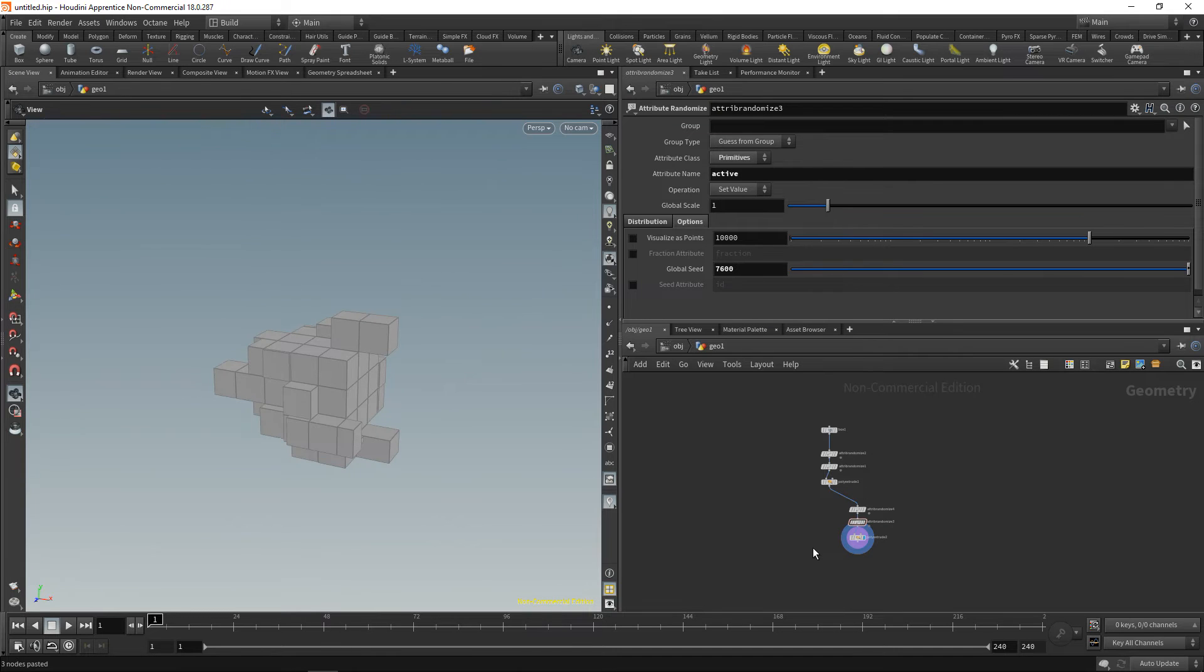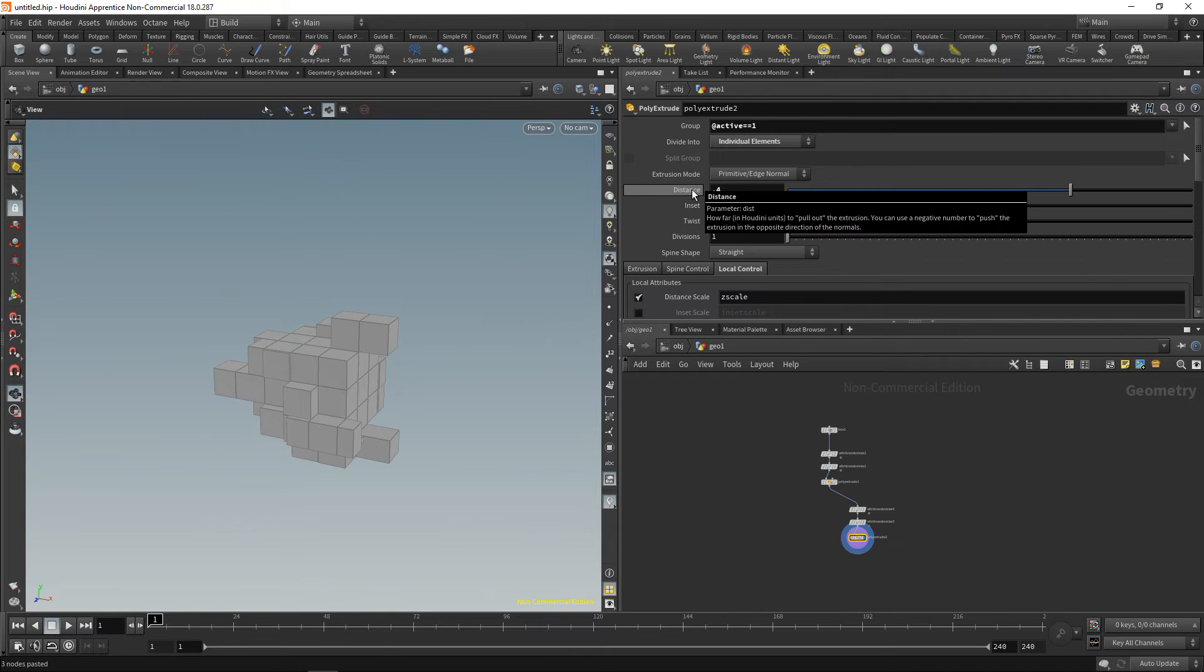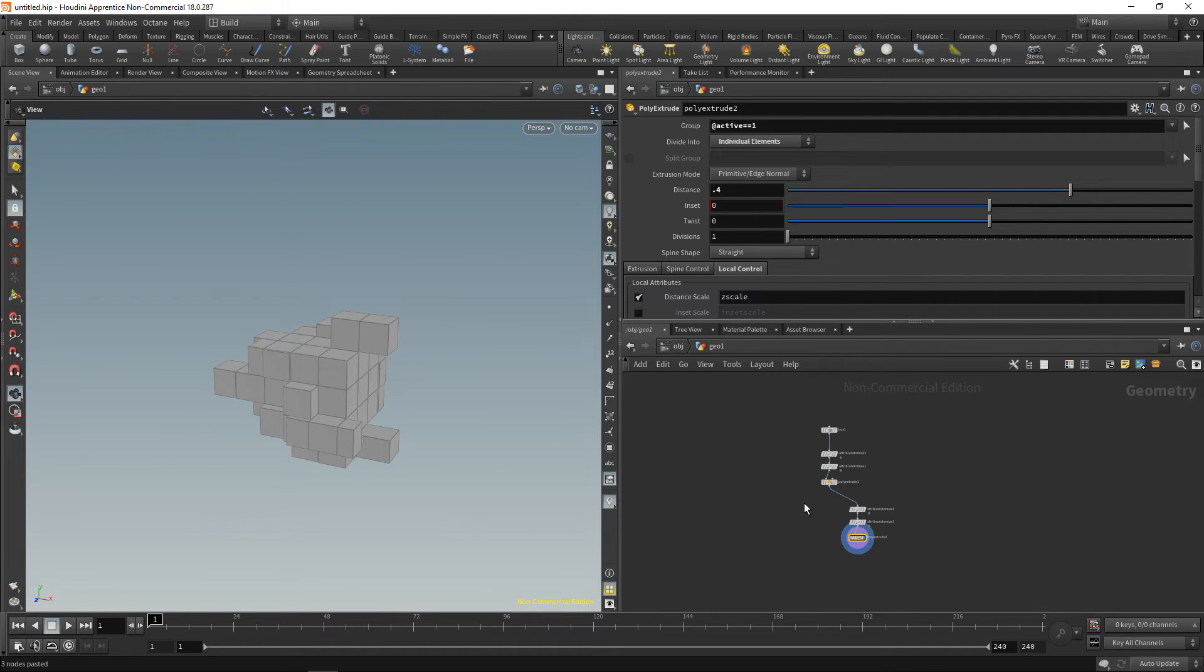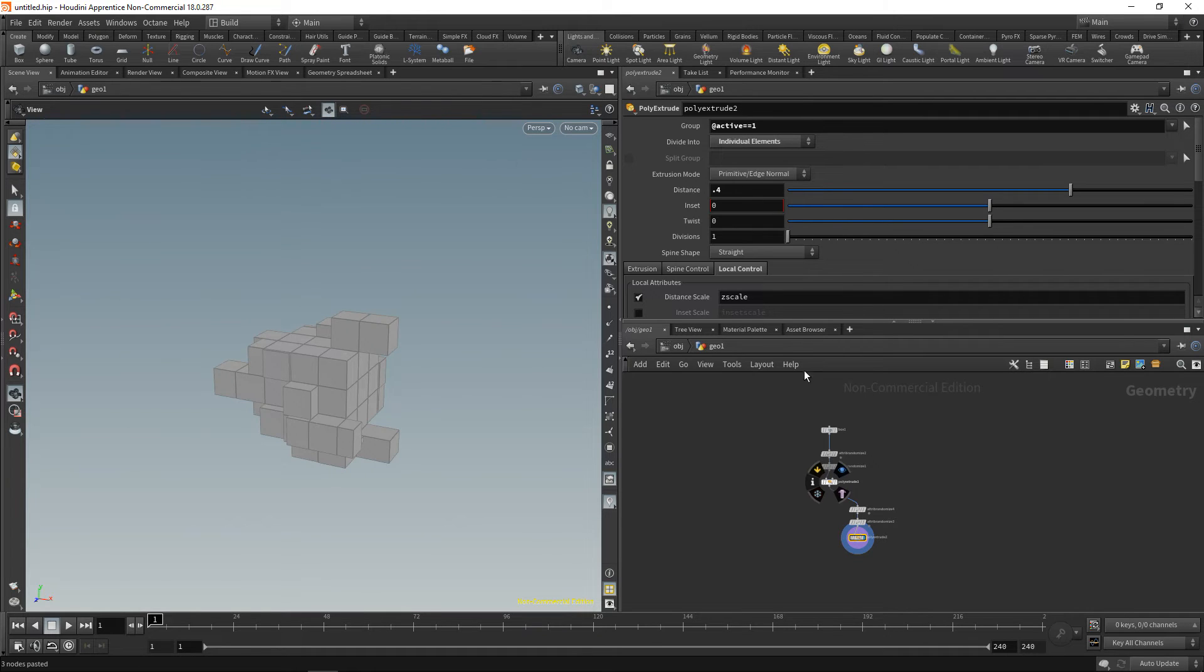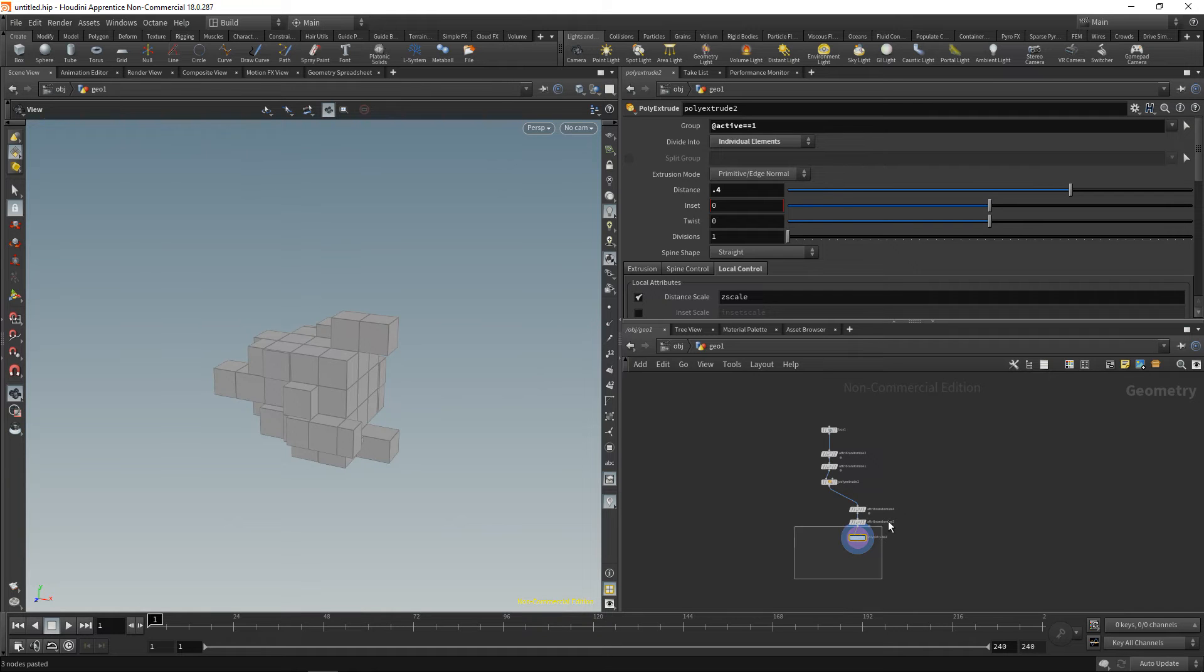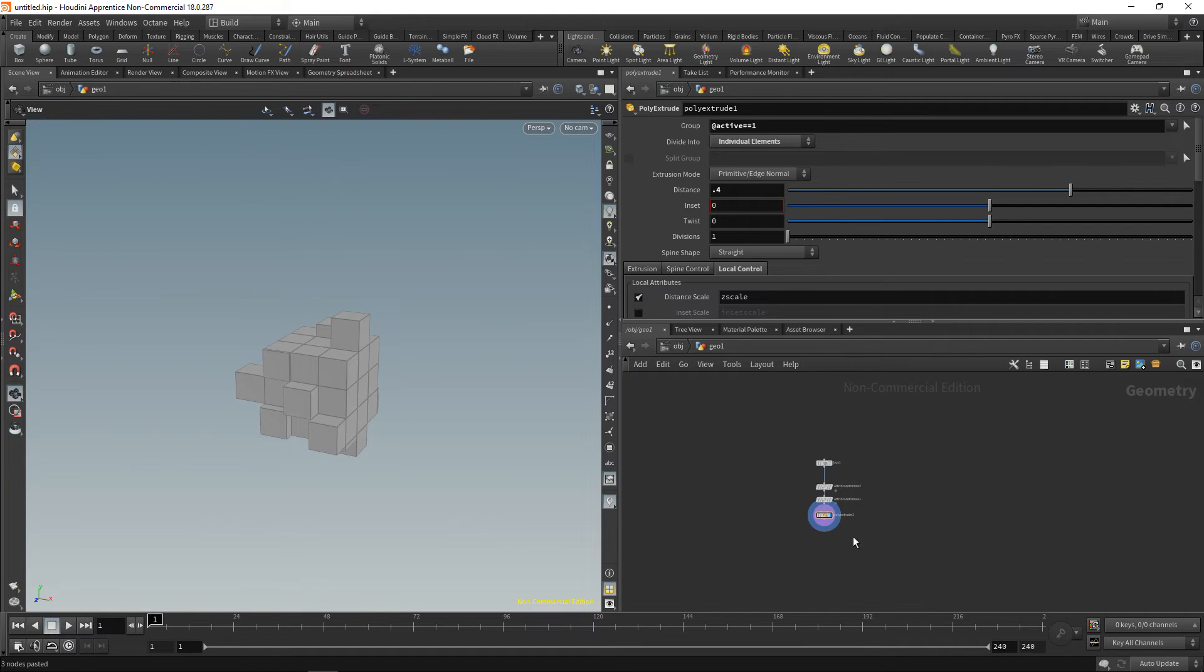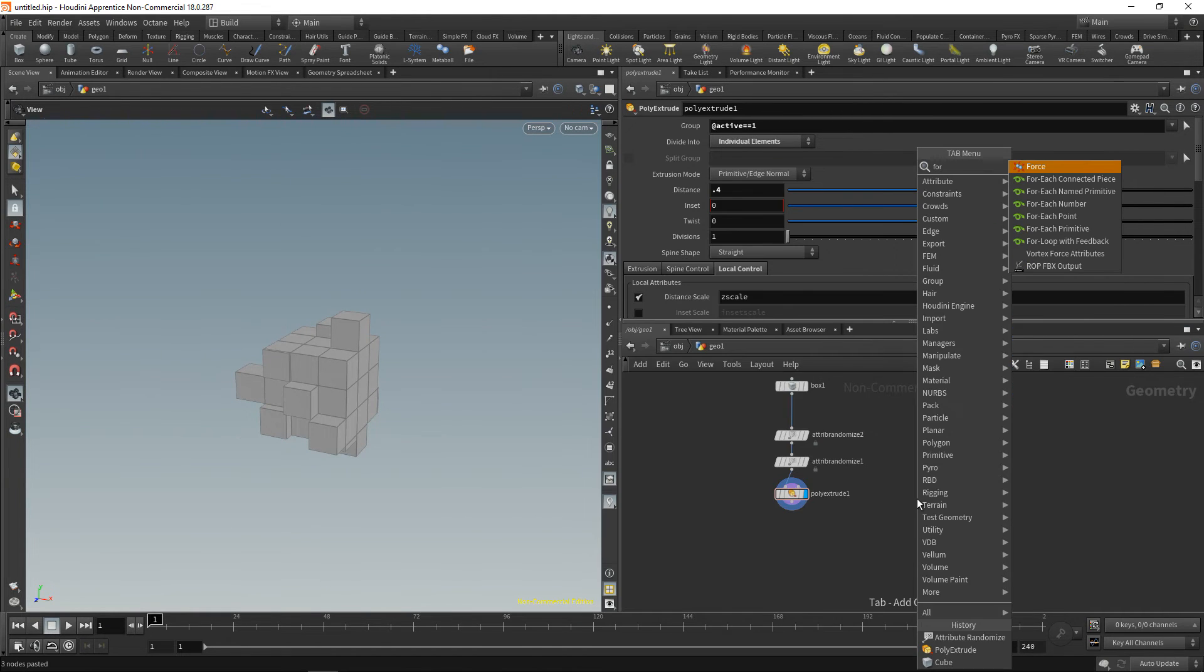However, imagine that I just want to dial in the overall extrusion distance here for all these steps. I would have to select each of those individual extrusion nodes I've created and dial those values in individually. And also, copying and pasting for each new extrusion that you want to do is kind of cumbersome, right? So let's get rid of those three nodes and enter the for loop.